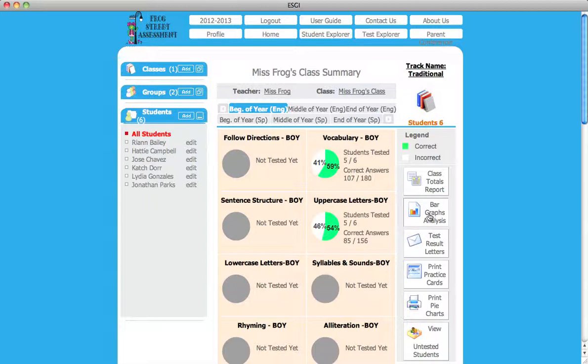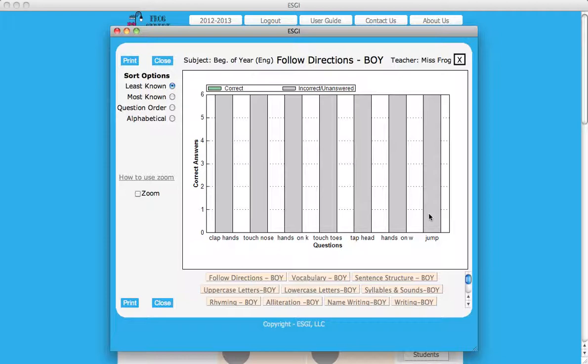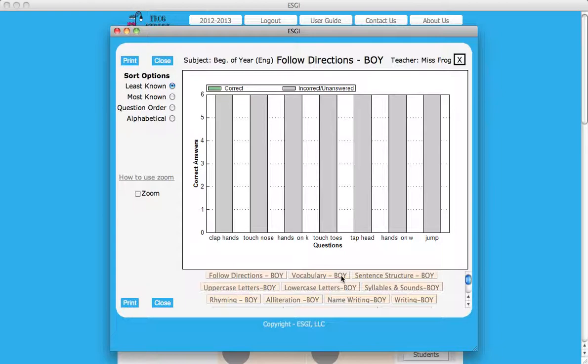Next, click on the bar graphs analysis from the options in the right margin. Select a subtest from the choices below the graph.